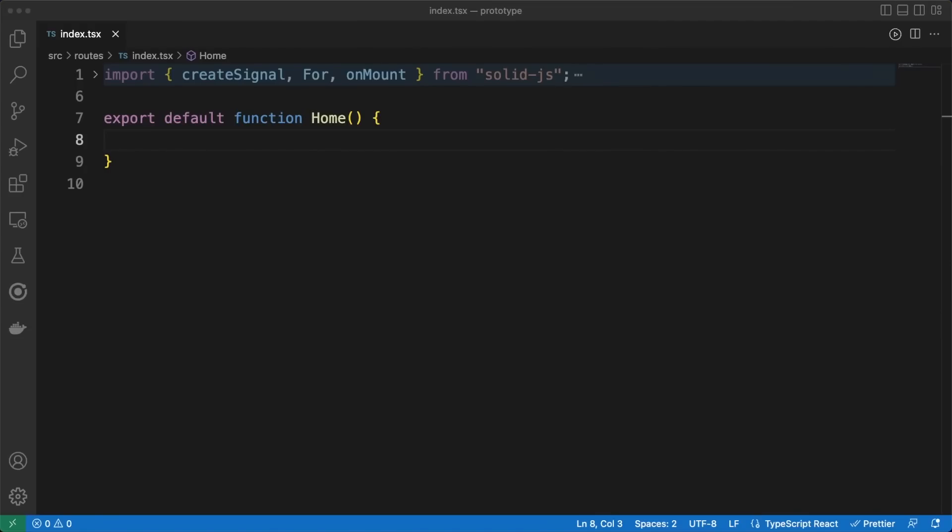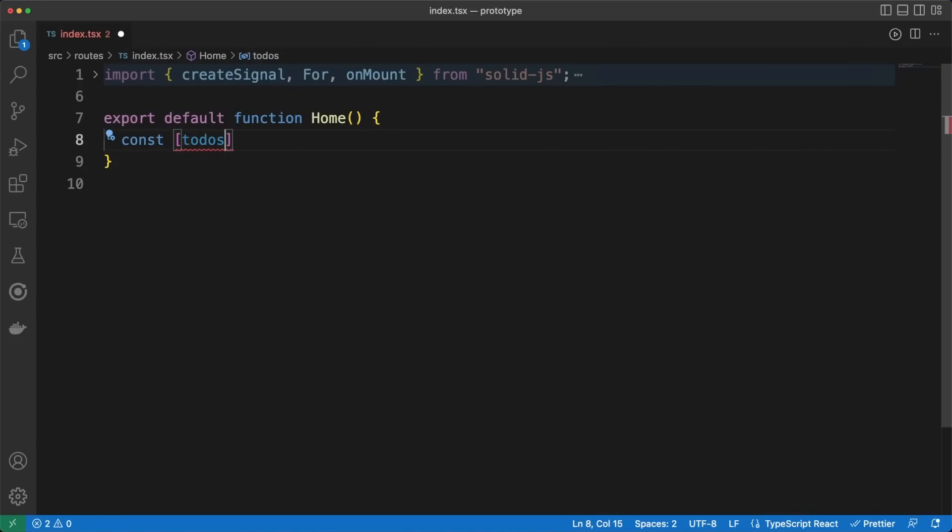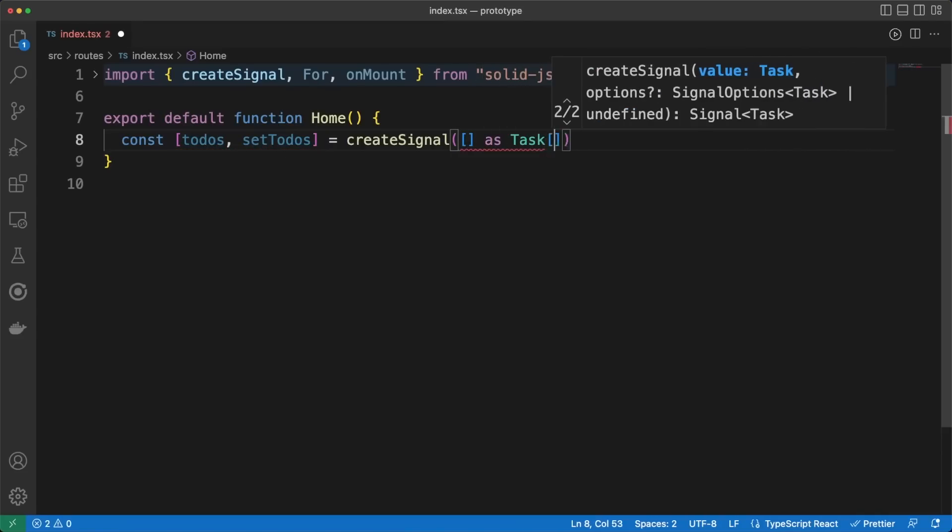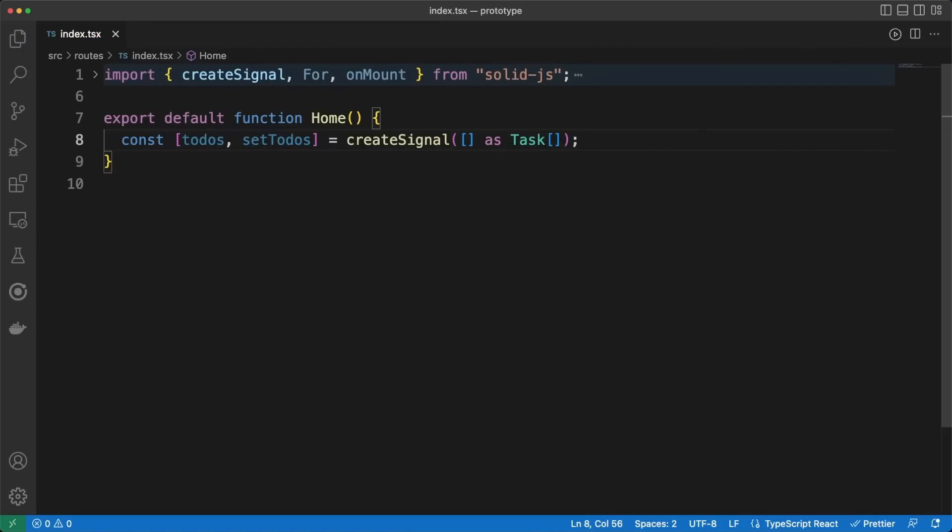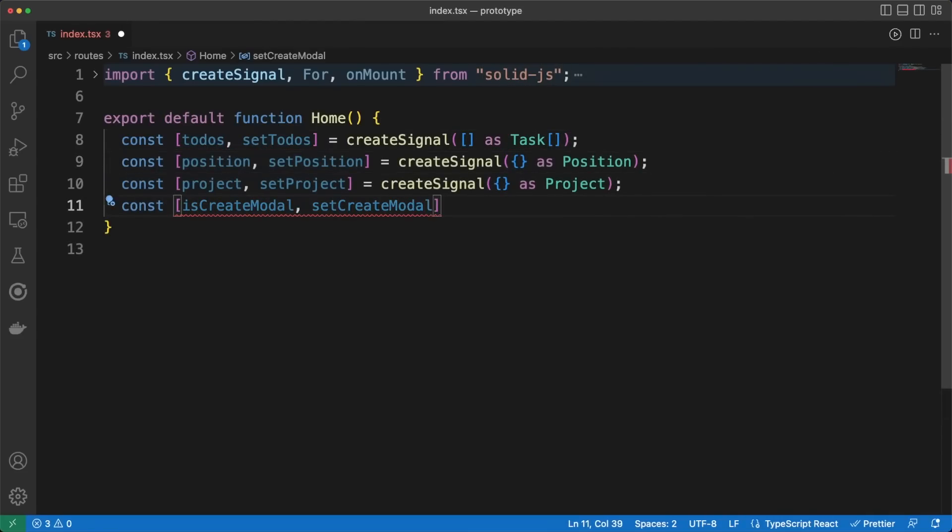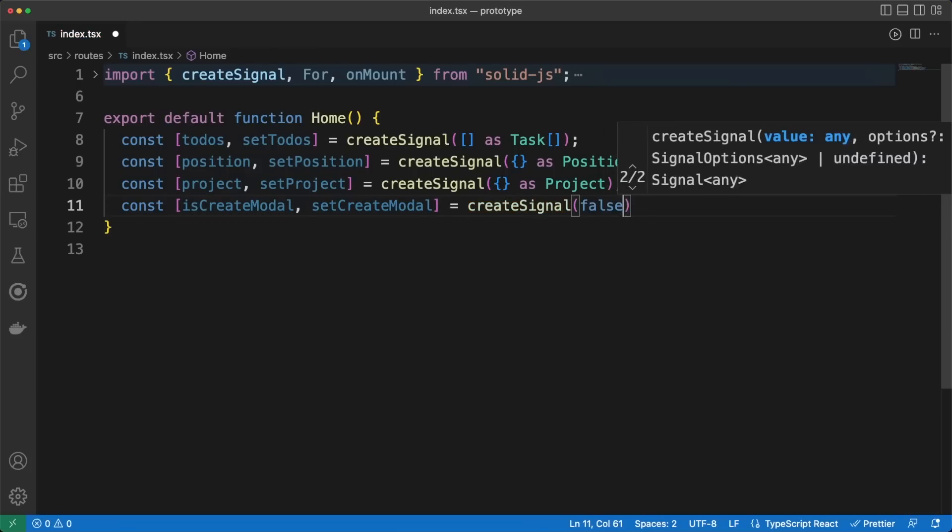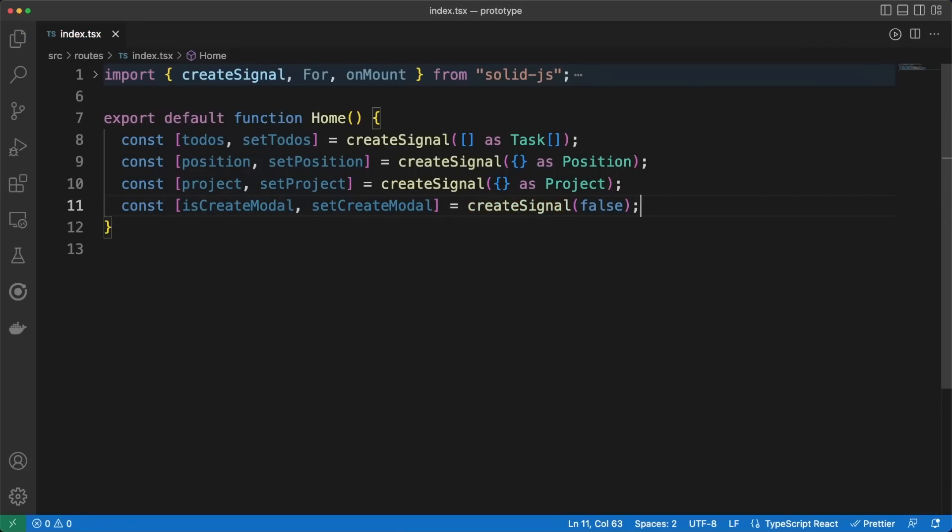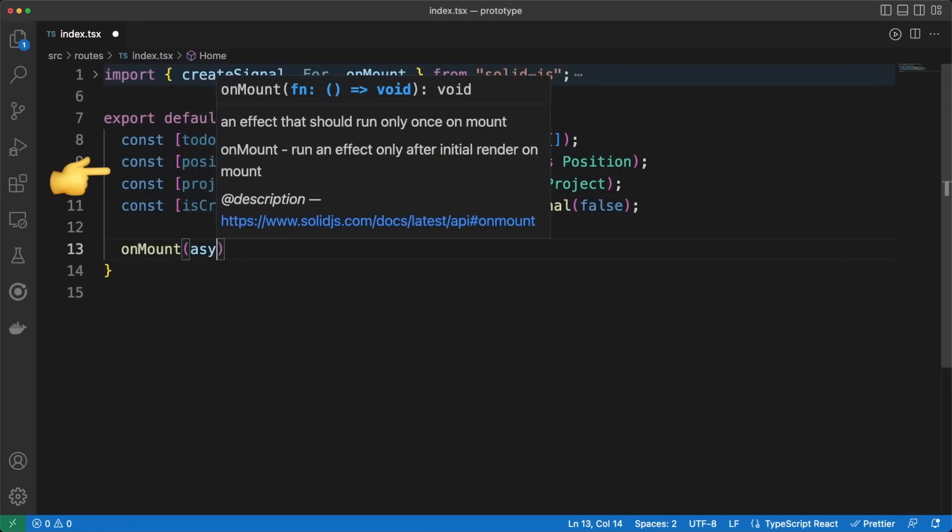Next, let's jump into the routes directory and edit the index.tsx file. We are using SolidStart, which is a meta framework built on top of SolidJS. One of the many benefits of such an approach is that we get a file system-based router solution out of the box.